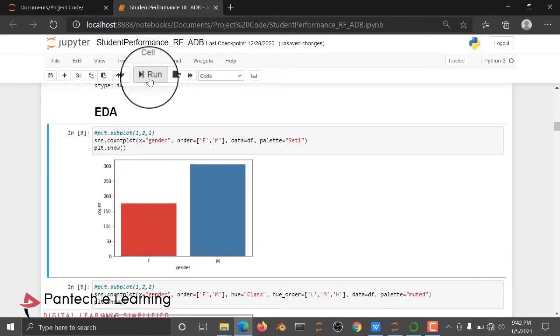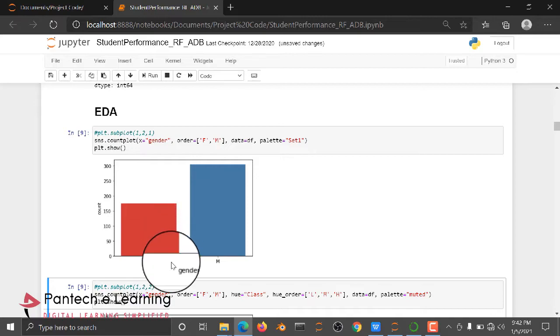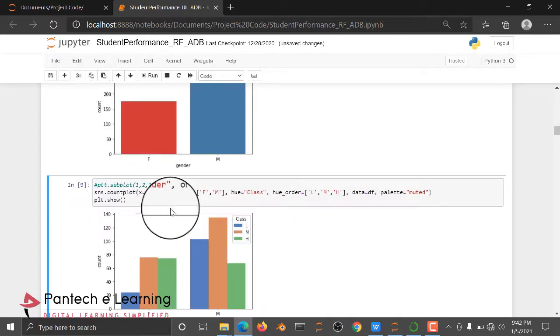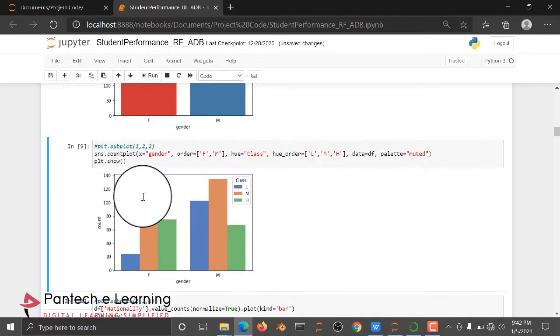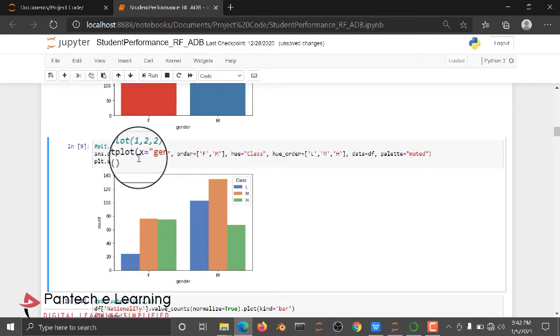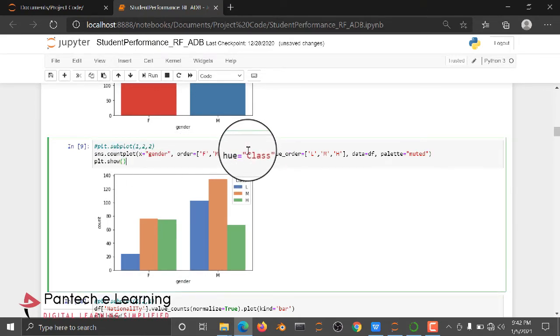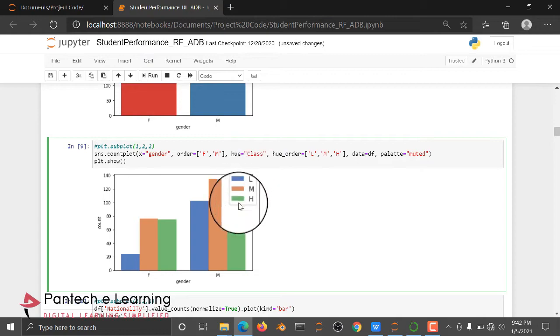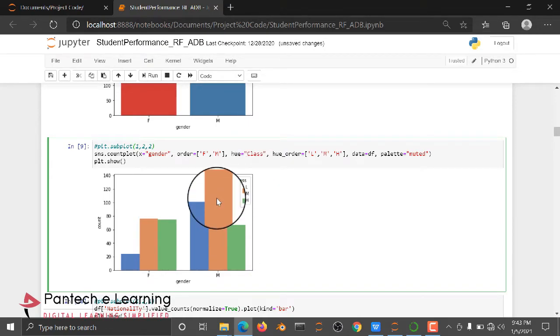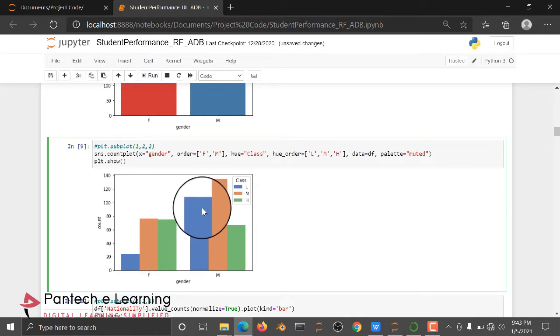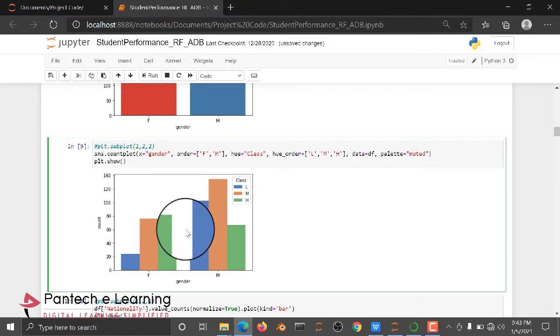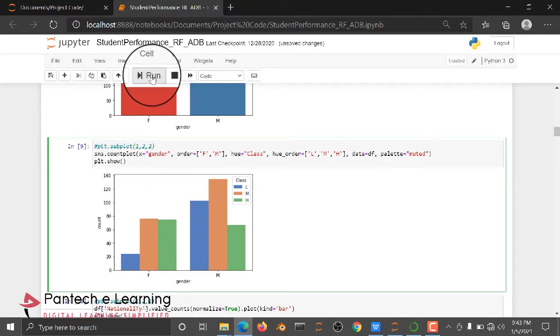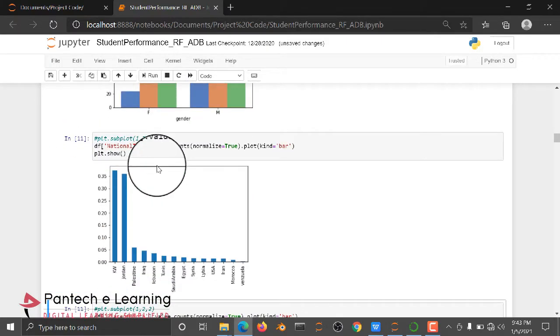Using countplot, we are checking the gender, how many males and how many females are available. And here we are plotting based on the class type. That is comparatively, how many males will be medium students, how many males will be low students and how many high performance students. Like that we are going to predict by using subplot.